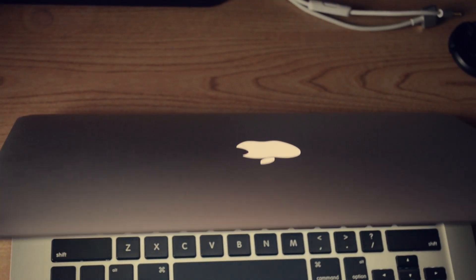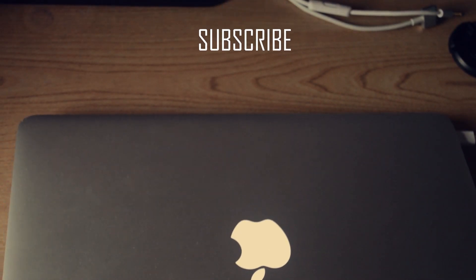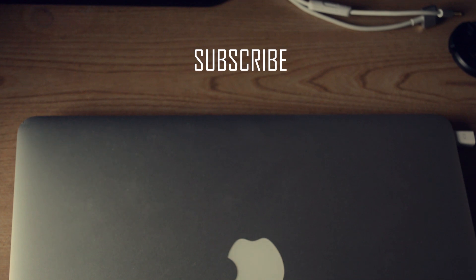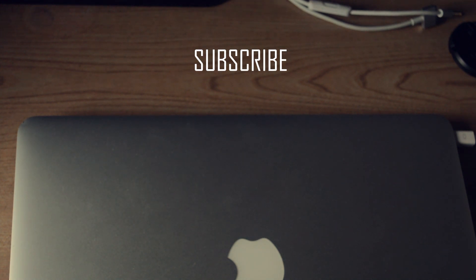Anyway, thanks for watching this video. Please like, comment, subscribe, and see you in the next video. Peace.